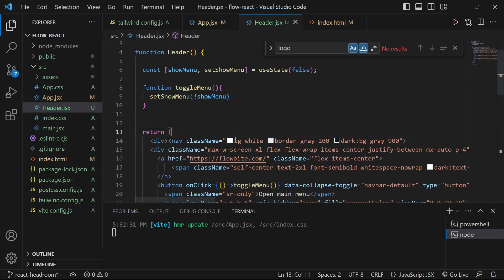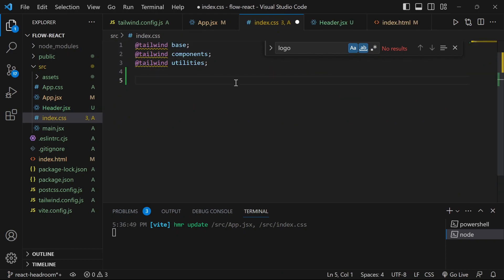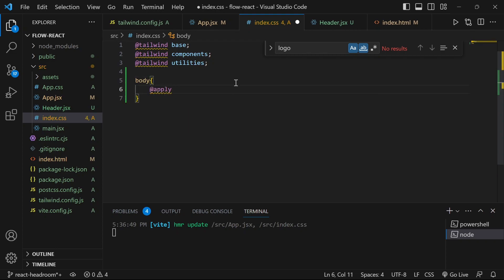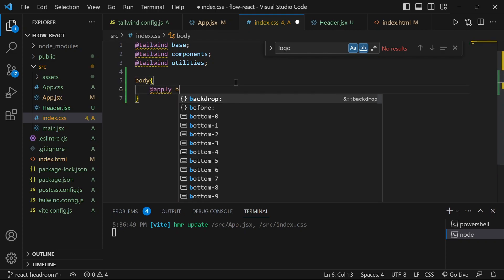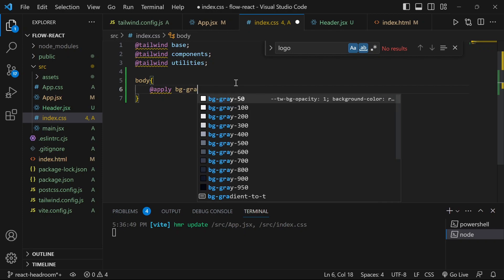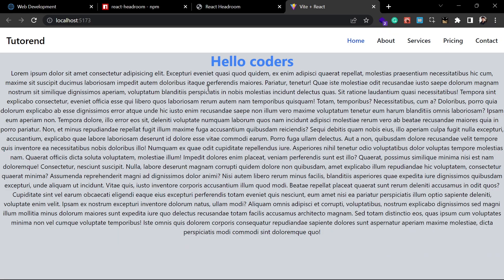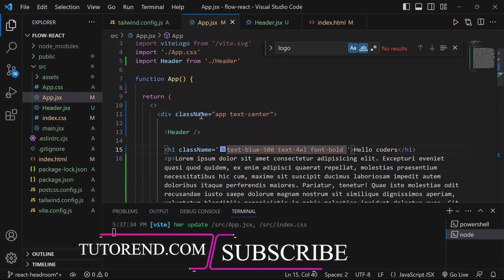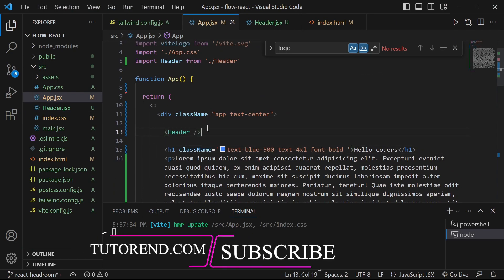Let's go to my code now. You can see here this is the header code. Let's change the body color of my content so we can differentiate between the header and the body — let's make it a little bit darker. As you can see, this now looks good.